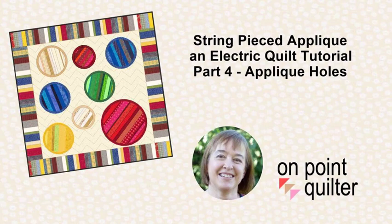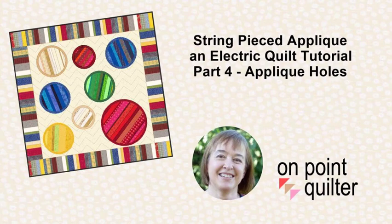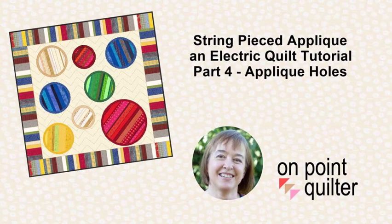Now I've been struggling a little bit about how to best applique the circles which are all string pieced on my background. I finally decided that it would make sense to create another circle that goes on top so I can fuse that and then use either a zigzag or a buttonhole stitch to finish it. Let me share how I'm going to create that circle within Electric Quilt.